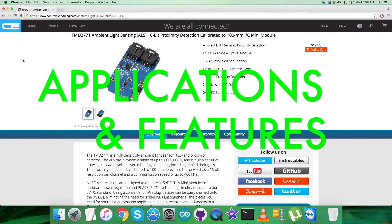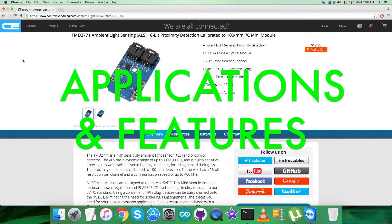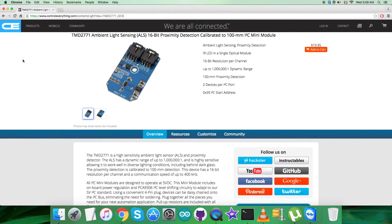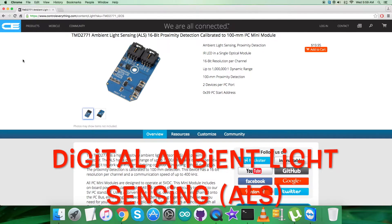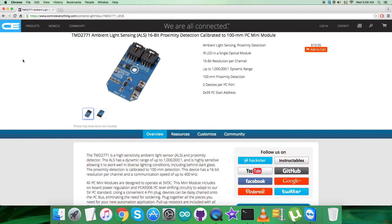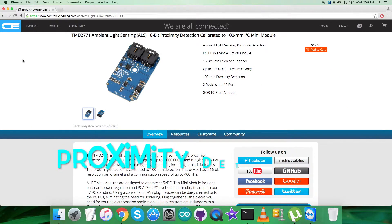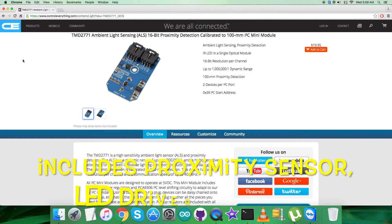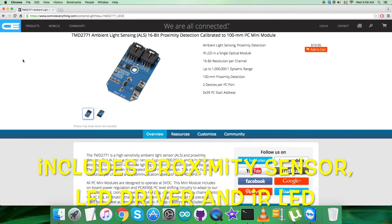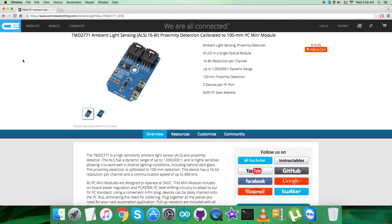The TMD2771 family of devices provides digital ambient light sensing (ALS), a complete proximity detection system, and digital interface logic in a single 8-pin package. The proximity detector includes a digital proximity sensor, LED driver, and IR LED which are trimmed to eliminate the need for end equipment calibration.